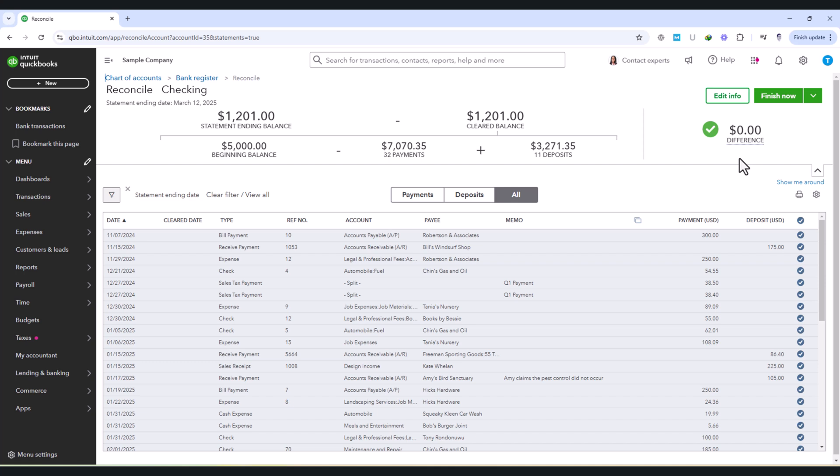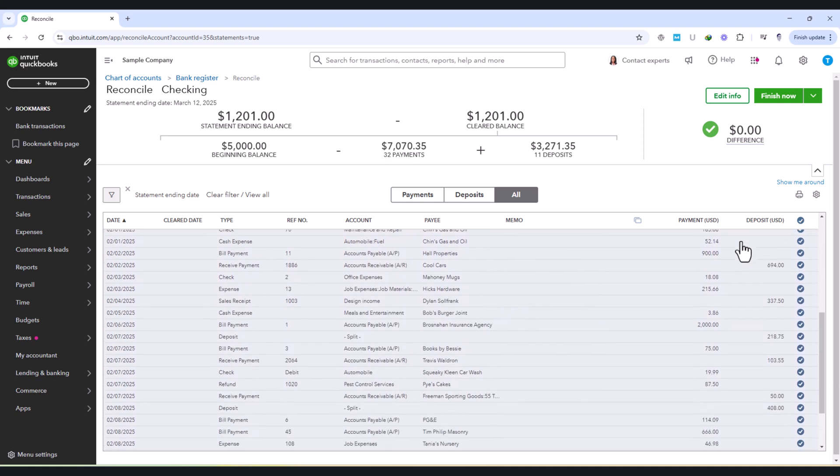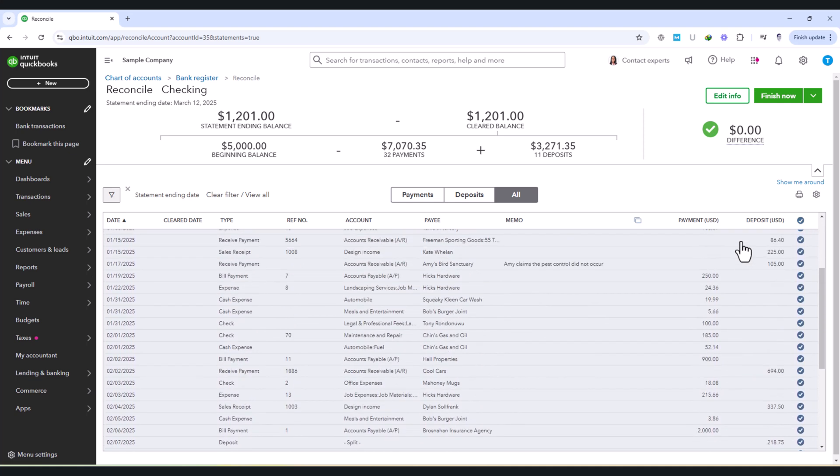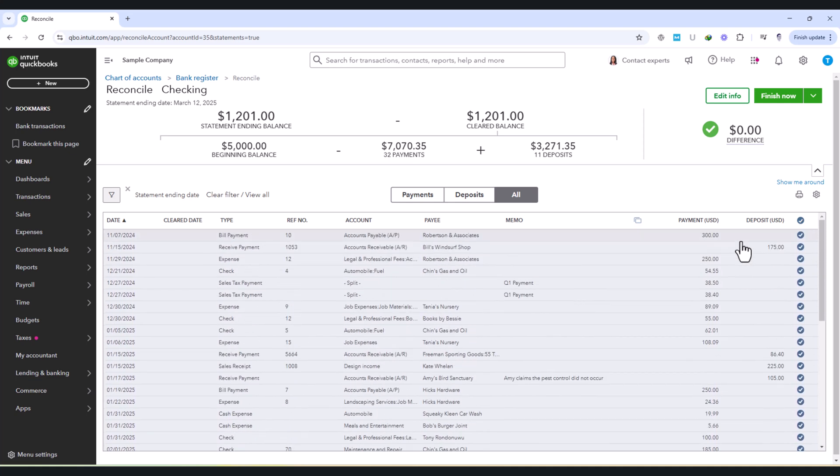Before completing the reconciliation, it's essential to verify every entry and make sure no adjustments are needed. Once all transactions have been reviewed and matched, the final step will be to complete the reconciliation and review the summary report. This ensures that everything is balanced and all financial records are in sync before finalizing the process.